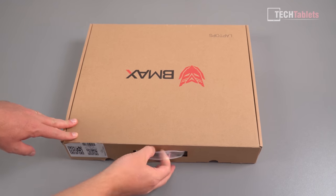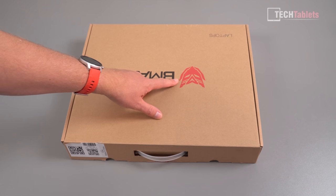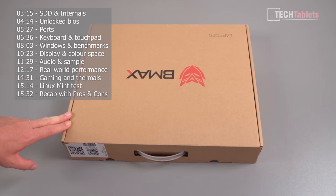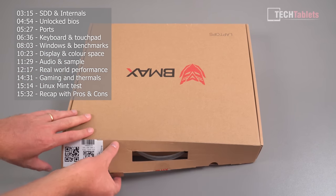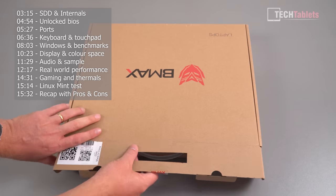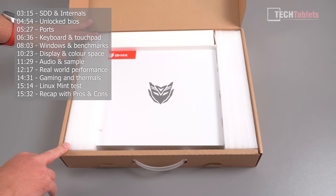Let's have a look at what we get inside the box. I'm not too fond of this Decepticons or Autobots logo there, Transformers if you're familiar with it. I think it's actually on the lid of the laptop as well but hopefully it doesn't look too bad.